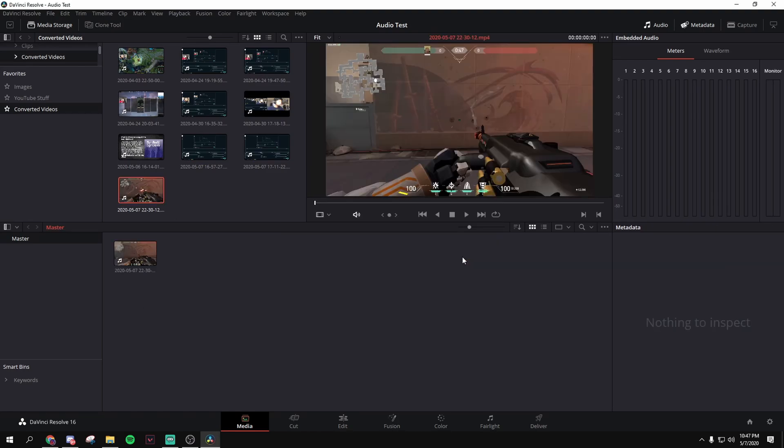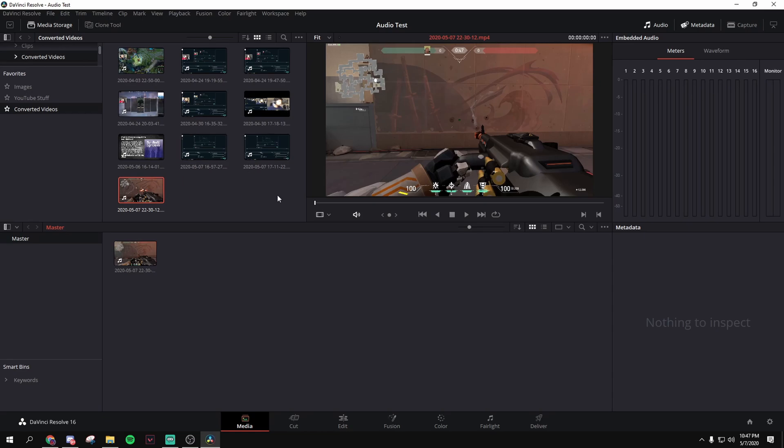The reason you don't want MKV files for DaVinci Resolve is that for MKV files, it doesn't even show up, so you have to convert it to MP4 files. Because DaVinci Resolve doesn't support MKV files.